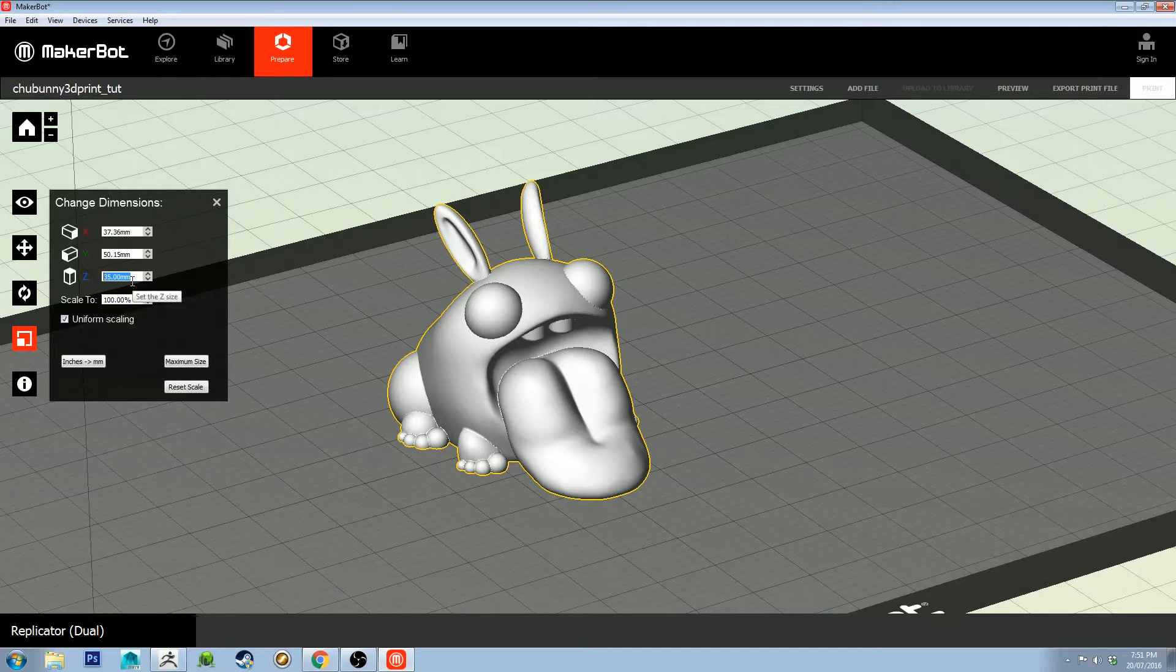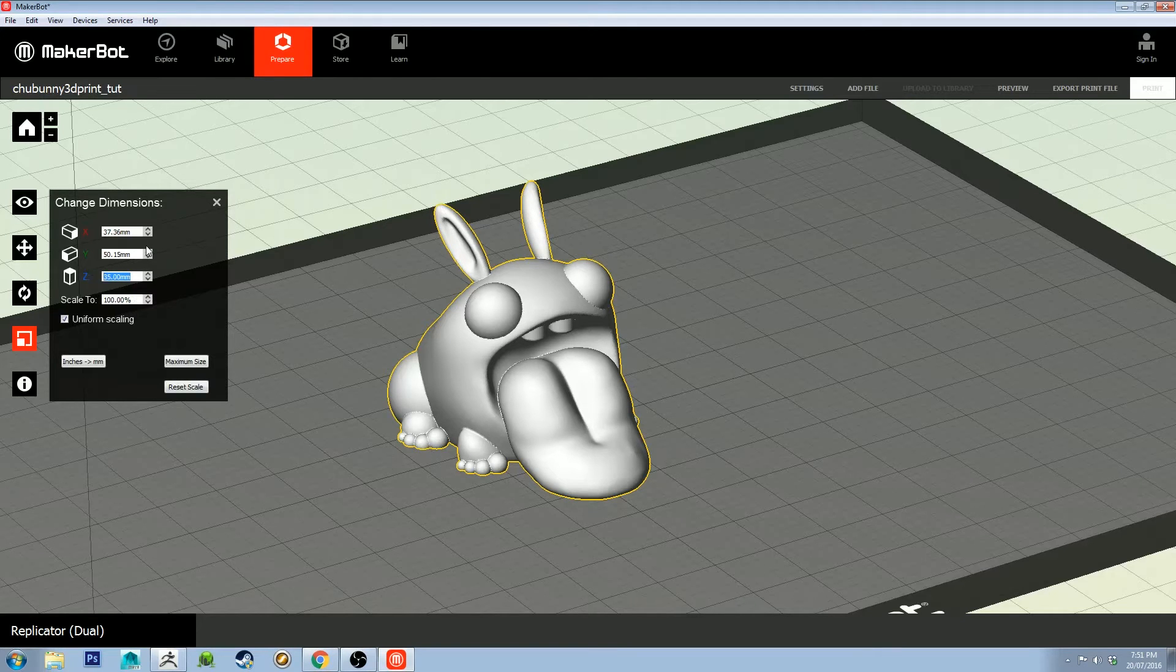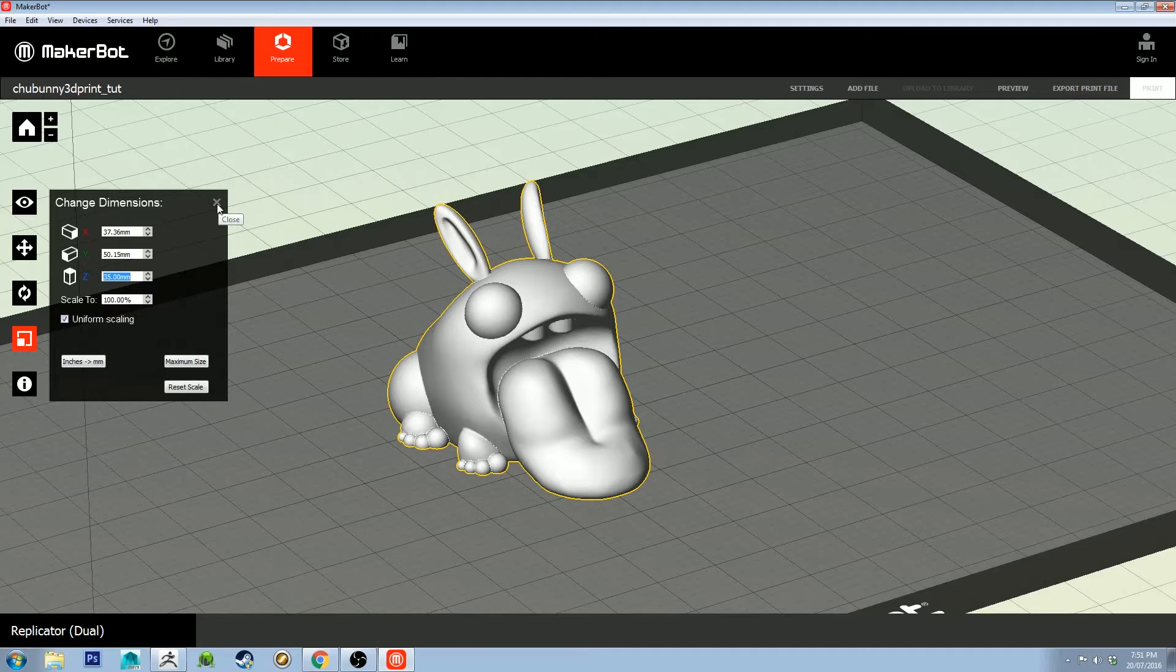So 35 millimeters is going to be from the bottom of him to the top of his little ears there, and that's fine. To figure out how tall you want your model in real life, it kind of helps to have a ruler or something on hand so you can actually look at it and get an idea of what it's going to feel like in your hand.